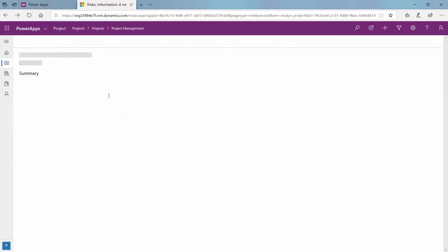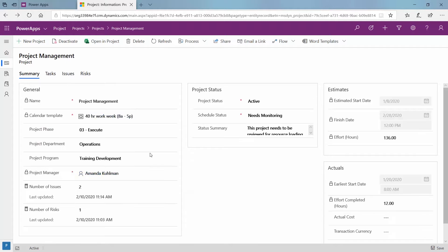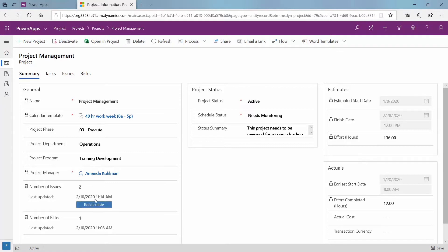When you click in here there's that as well, and also in my summary tab there is a count. You can see here there is a number of issues and a number of risks associated just with this project. If you go ahead and add in a new issue or risk, there is a calculate button over here. You click recalculate and if your number of issues or risks changes it will show up there, and then it will populate a brand new last updated date and time stamp so you know when the last version of the information is most up to date.